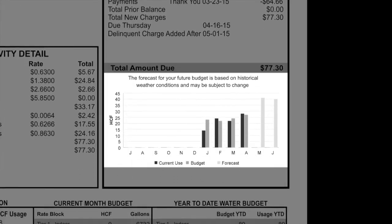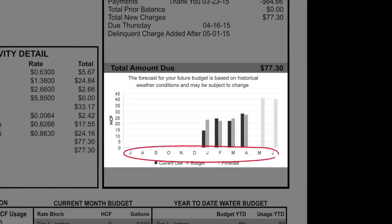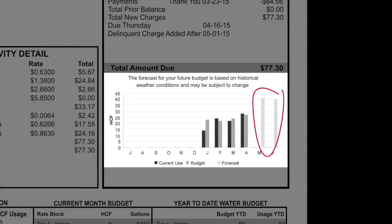Below the total amount due is a forecast. On the left side of the graph shows usage and budget in 100 cubic feet, and the bottom line shows the month. For previous months, the black line shows your past usage next to the shaded gray budget box. This tool can help show if you have stayed within your budget over the past months. For the next month, there is a very light gray shaded line that shows your forecasted budget for the next billing cycle. The forecast is based on historical usage and can change based on real-time weather.